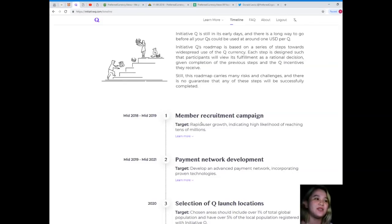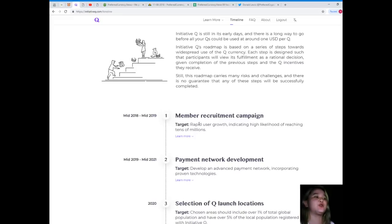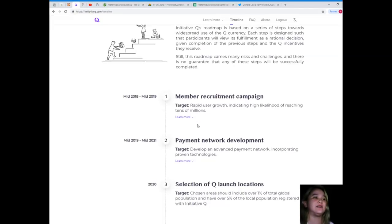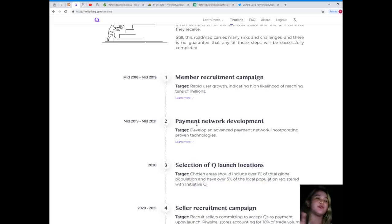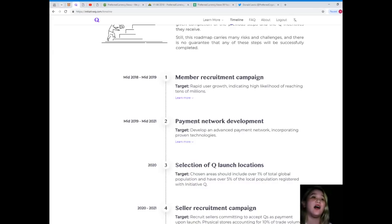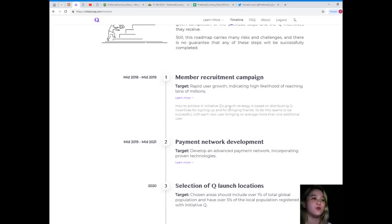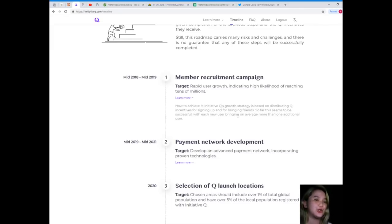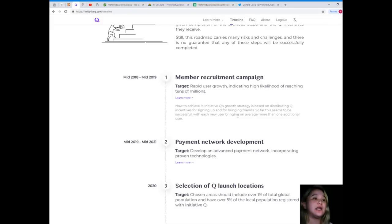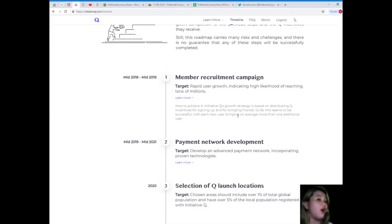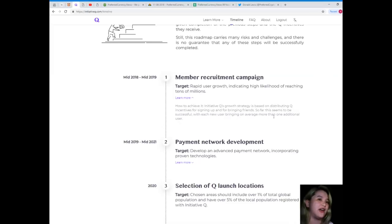The roadmap carries many risks and challenges, and there is no guarantee that any of these steps will be successfully completed. In mid 2018 to 2018, member recruitment campaign targets rapid user growth indicating high likelihood of reaching critical mass.